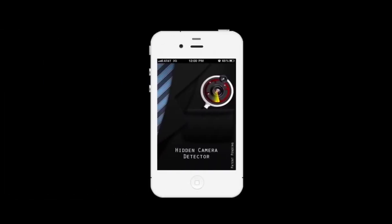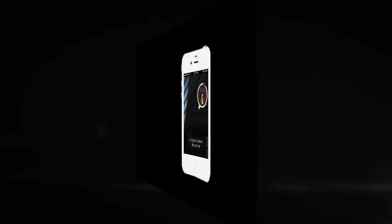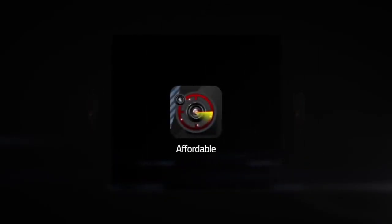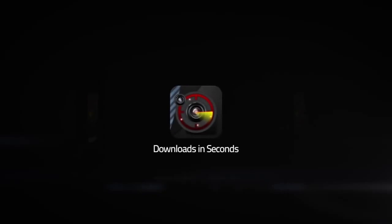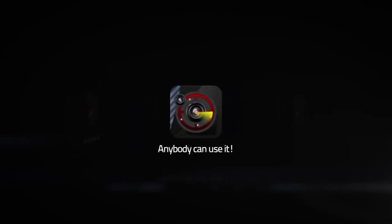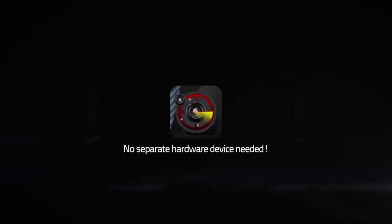The hcdapp.com hidden camera detector app is inexpensive and downloads in seconds. No training is required because the detector utilizes sophisticated software to help you find spy cameras. Anyone can use the detector app in seconds and you don't have to carry around a separate hardware device.